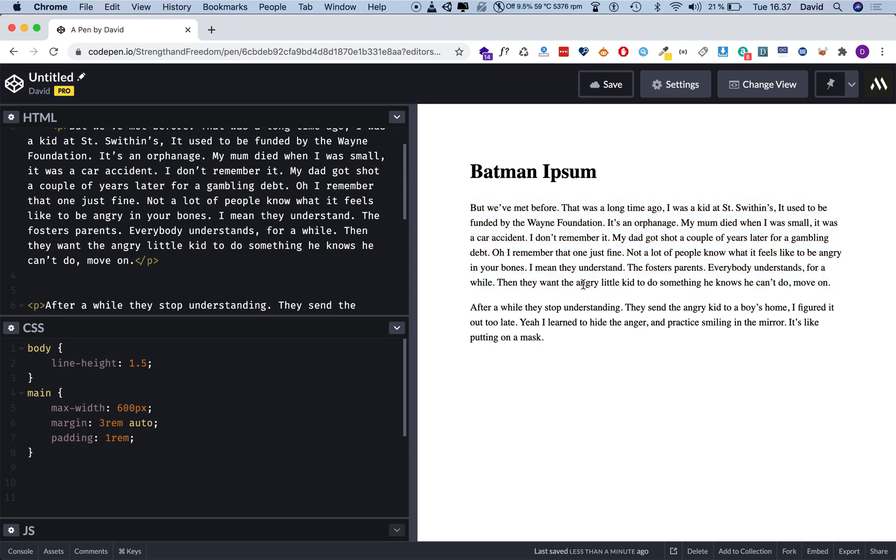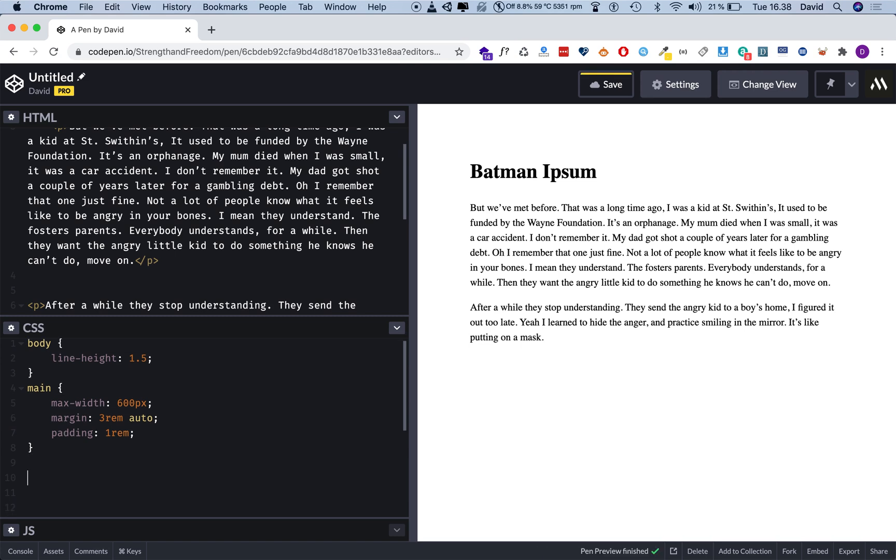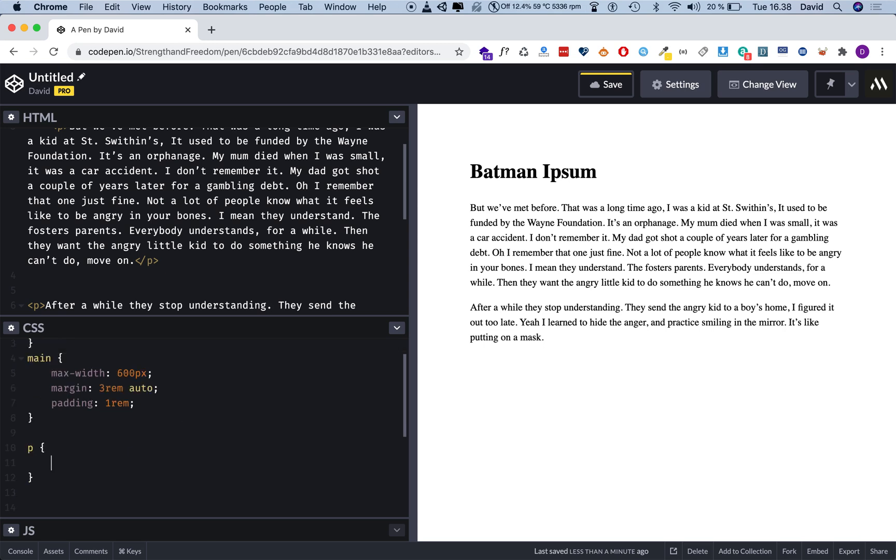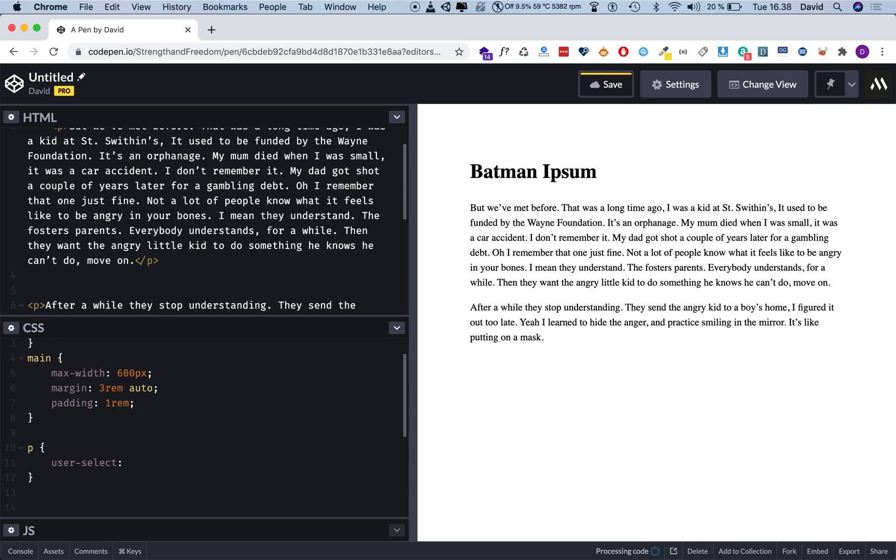And what I mean is that if you marquee select this with your mouse or you triple click to select this entire element, then you can do Command C on Mac or Control C on Windows to copy it. And now you have that text. Now you can paste it anywhere. Now, if you want to disable text selection, that's very simple. And I'm going to give it a value of none, like so.